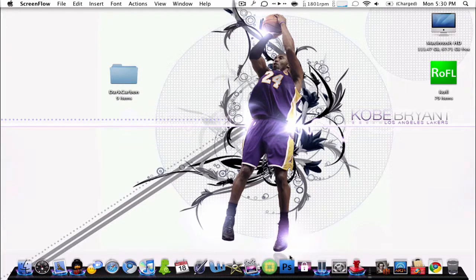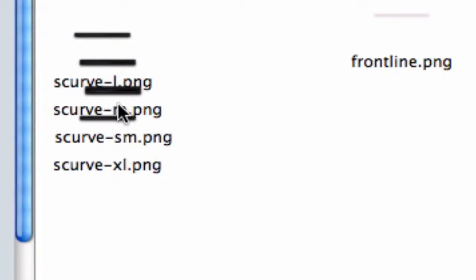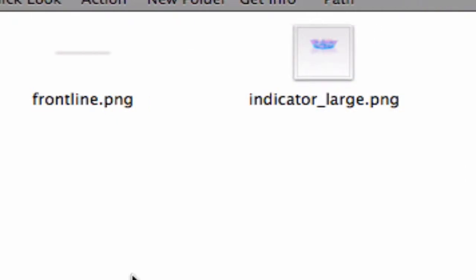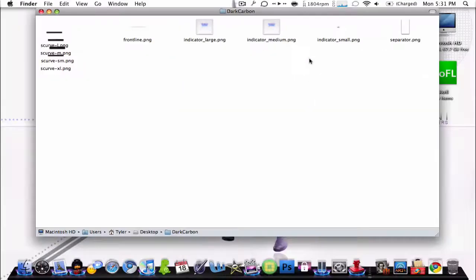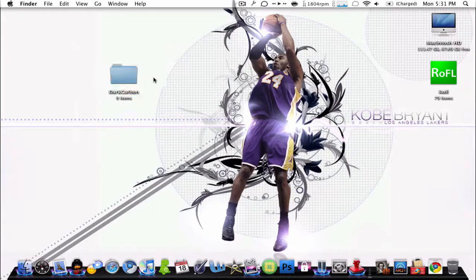What you could do is go to this website called leoparddocks.com — that'll be in the description — and you can download a bunch of different docks. They'll come in a folder like this showing sizes like small, medium, large, and extra large for how big your dock is, plus indicators and separators.